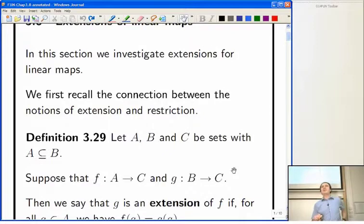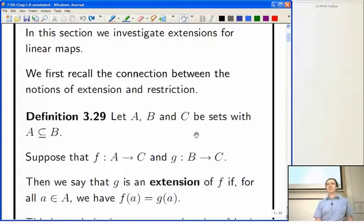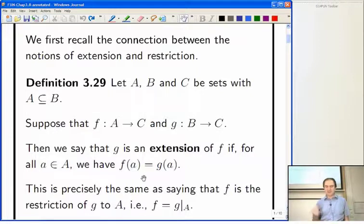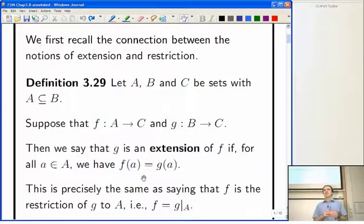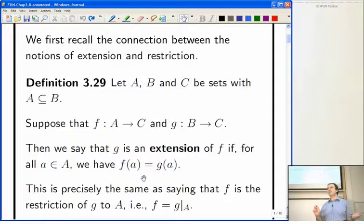A very elementary revision of extension and restriction. You've got a couple of functions defined taking values in C, but one is defined on a smaller set and one on a bigger set. G is an extension of F if it agrees with F on the smaller set, but G can be defined on the bigger set and may have additional values. Quite often one is interested in whether a function with nice properties can be extended to still have nice properties on a bigger set.